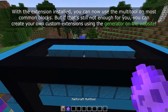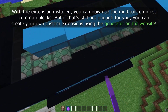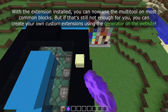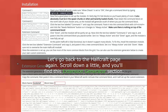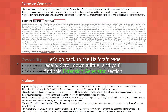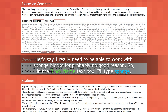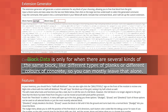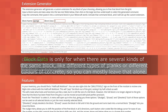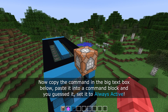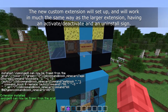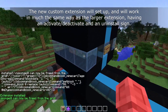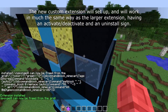With the extension installed you can now use the multi-tool on most of the more common blocks, but if that's still not enough you can create your own custom extensions for any block you want using the generator on the website. Scroll down and you'll find the extension generator section. Let's say I really need to be able to work with sponge blocks — so in the block name text box I'll type sponge. Block data is only for when there are several kinds of the same block, like different types of planks or different colours of concrete, so you can mostly leave that alone. Now copy the command in the big text box below, paste it into a command block and set it to always active. The new custom extension will set up and work in much the same way as the larger extension, having an activate, deactivate and an uninstall sign.